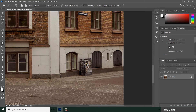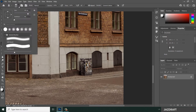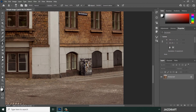Adjust the size of your clone stamp circle by right-clicking — you can make it bigger or smaller. You can also change it from the top options bar. Set the brush type to a soft brush, with opacity at 100 and flow at 100.